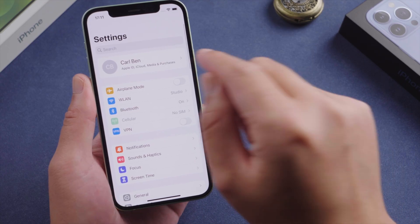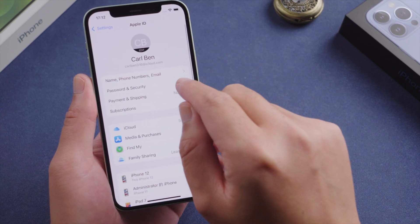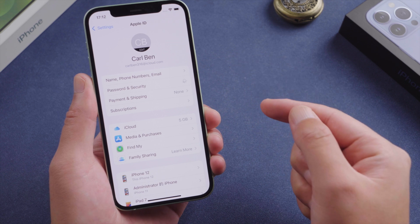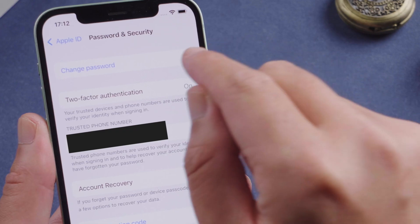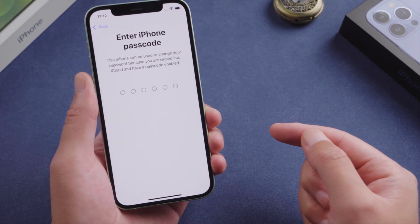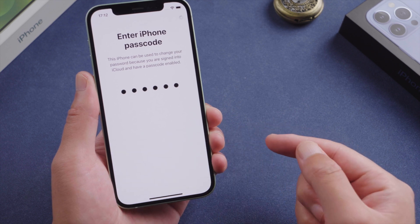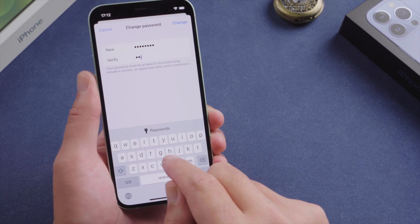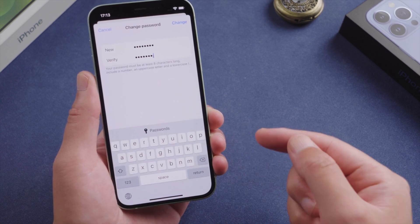You can also go to Settings, your account page, Password and Security. Tap Change Password. Enter your iPhone passcode if prompted. And then, without providing the previous one, you can create a new password.